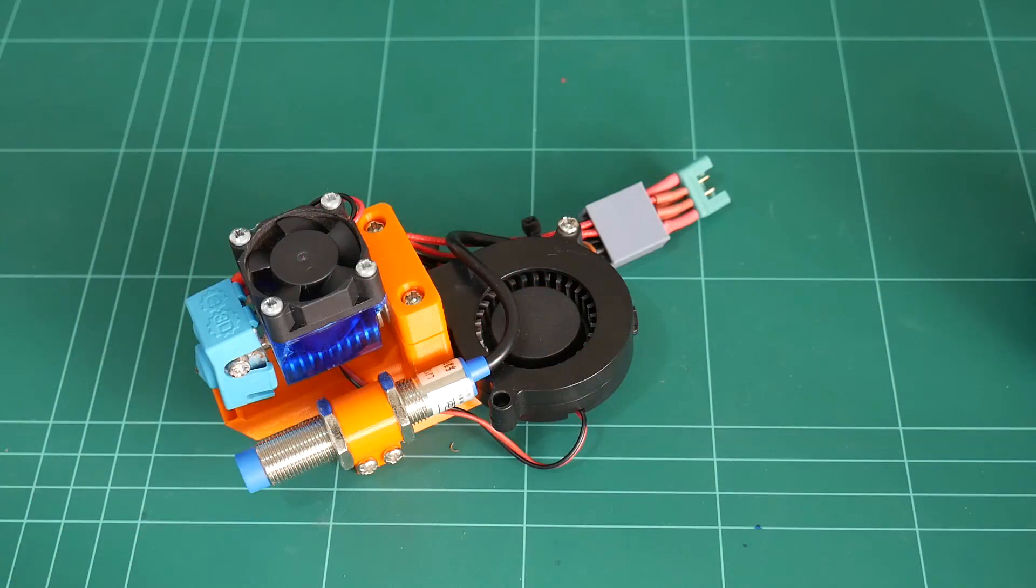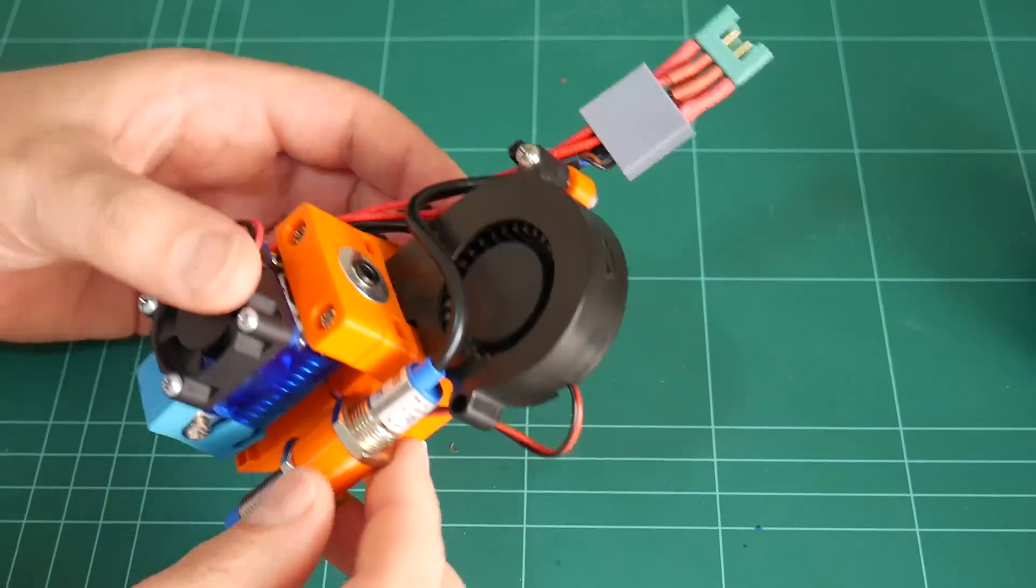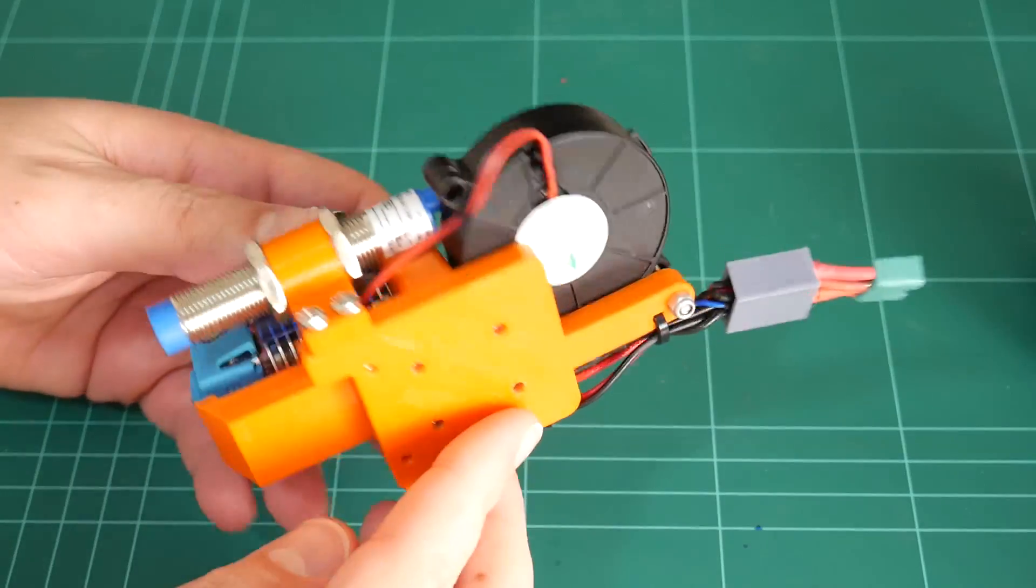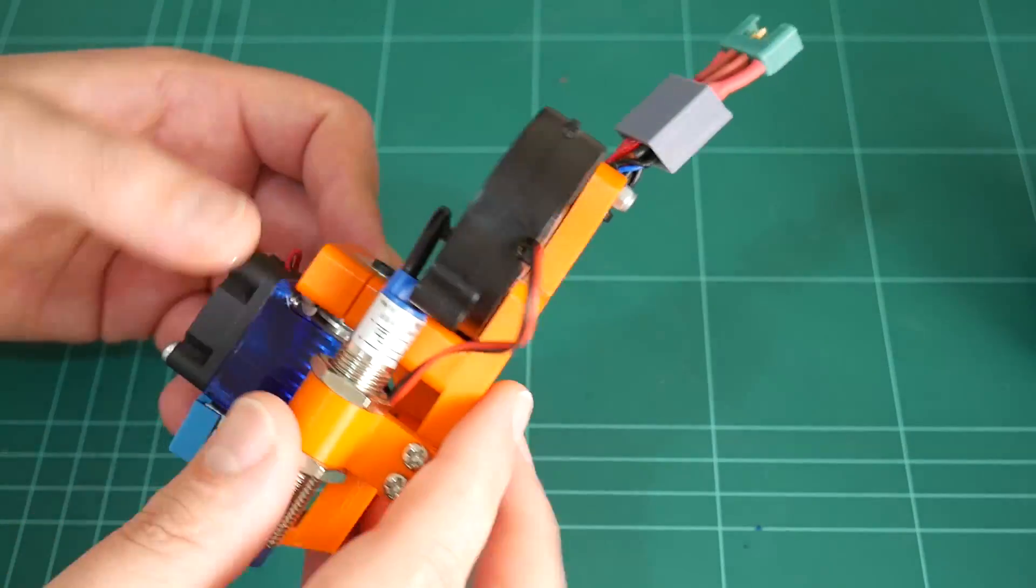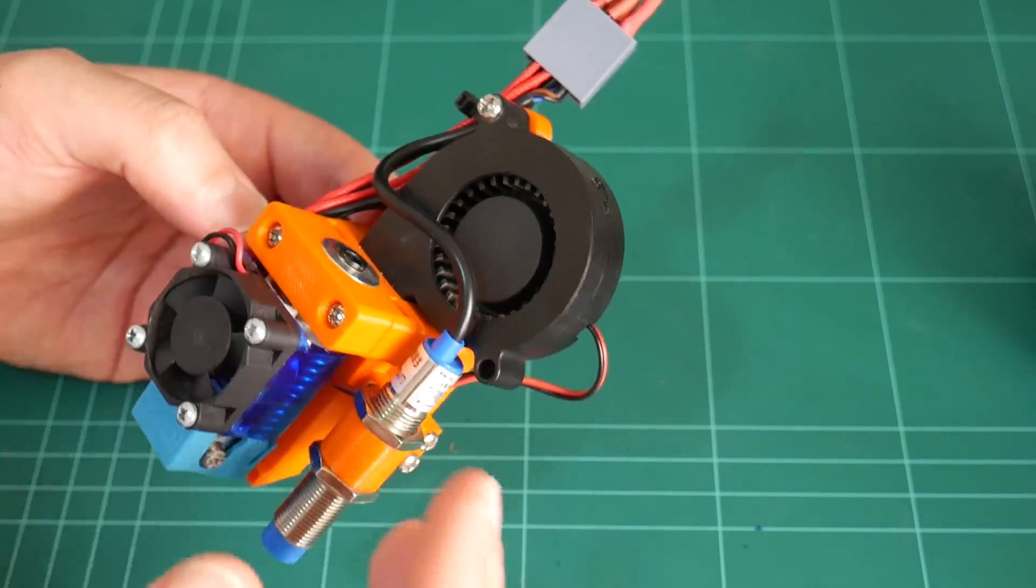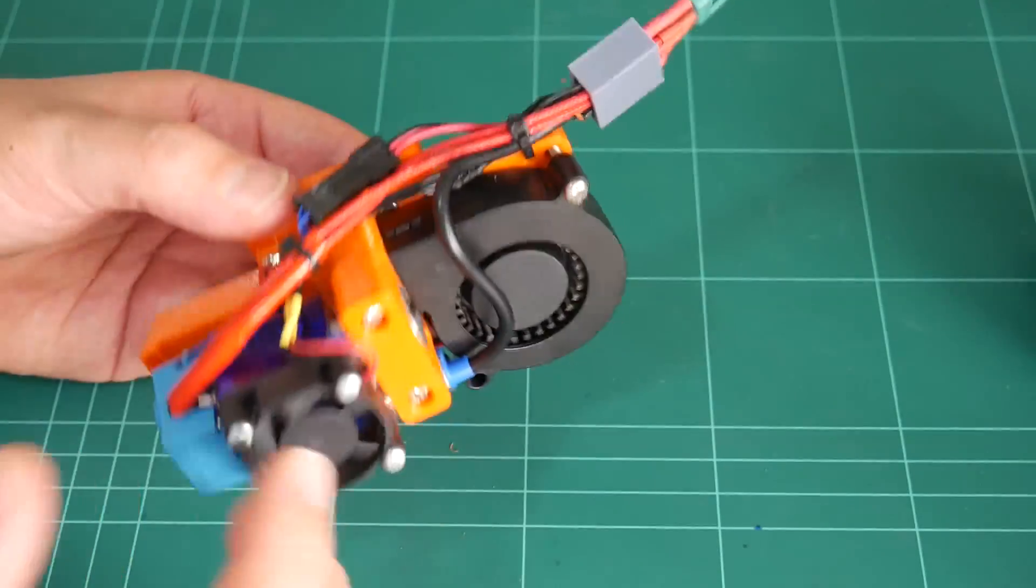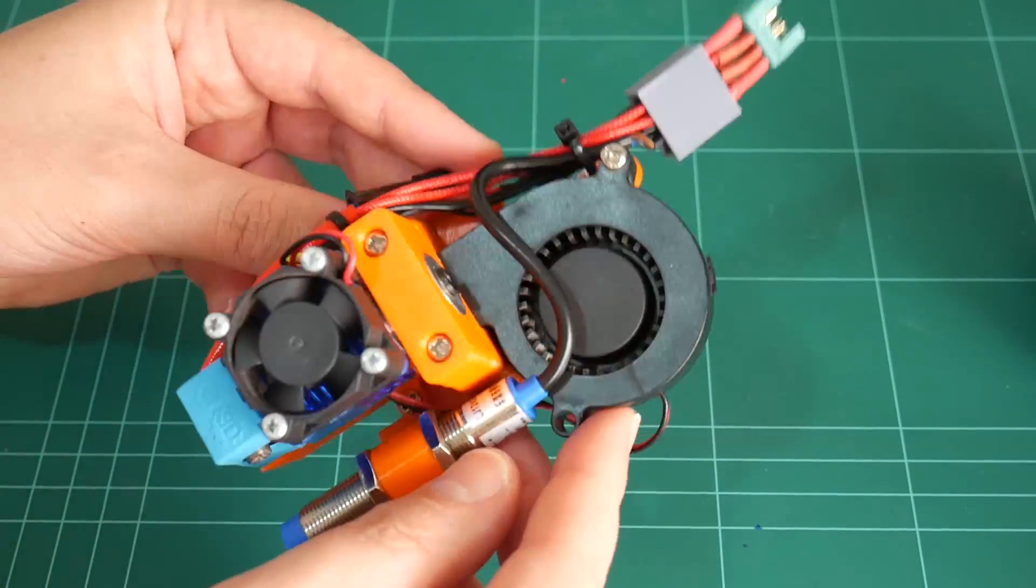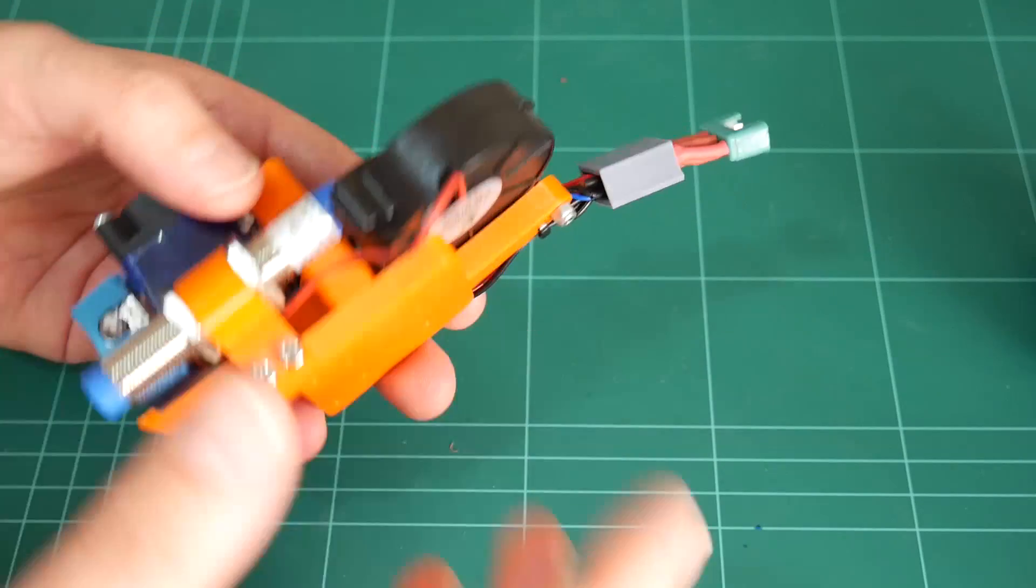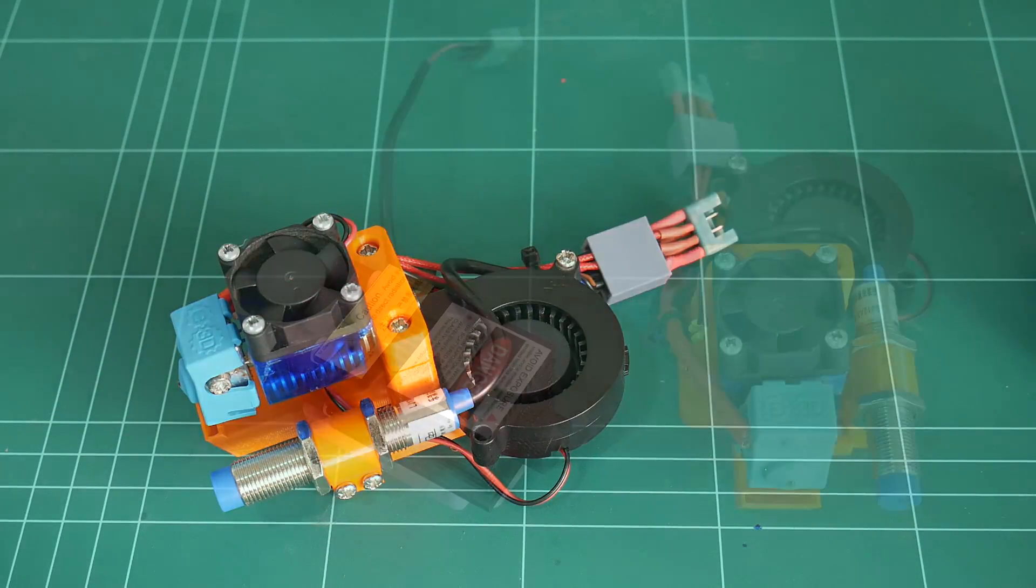And how good is it to be able to totally remove the entire hotend assembly from the 3D printer. Surely makes maintenance, upgrades or even the initial installation so much easier not having to be tethered to the printer. You can take this away, work on it on a different desk in a different room. So good.